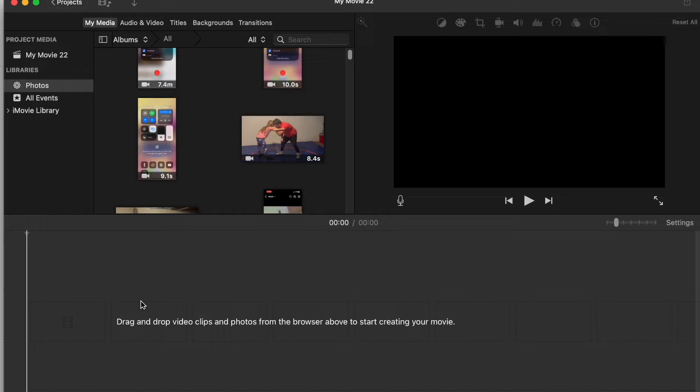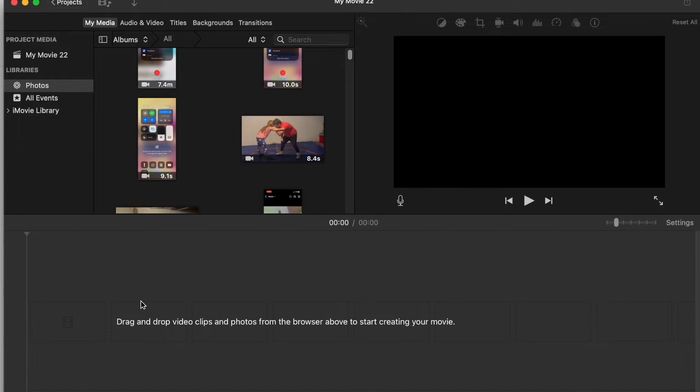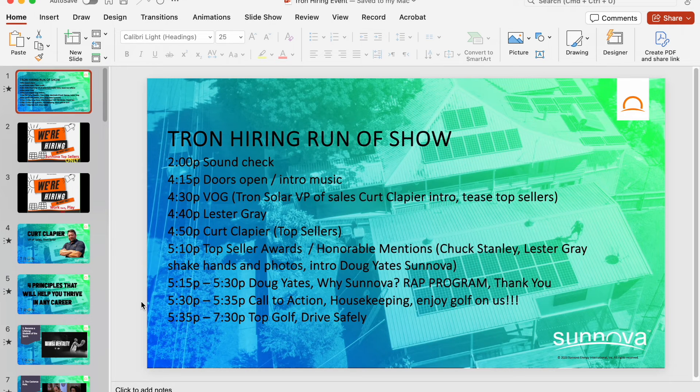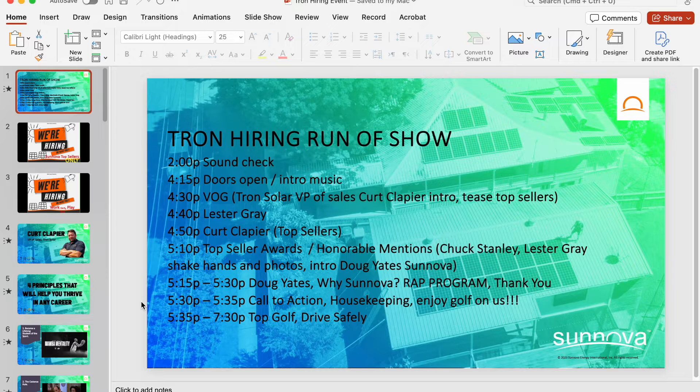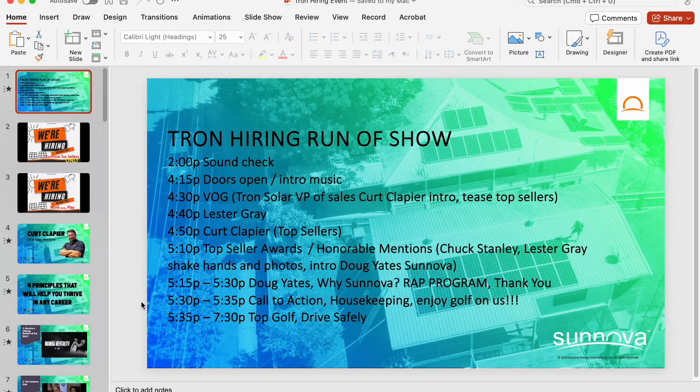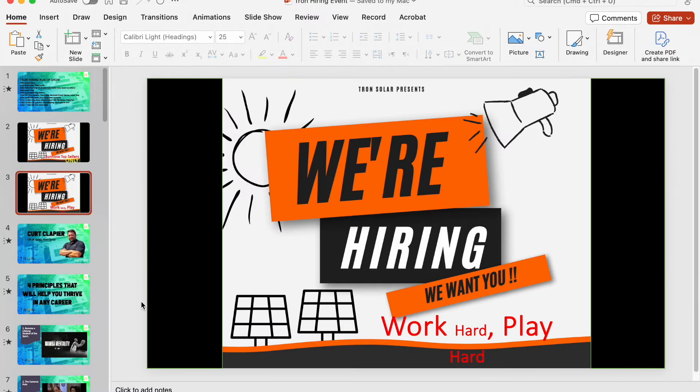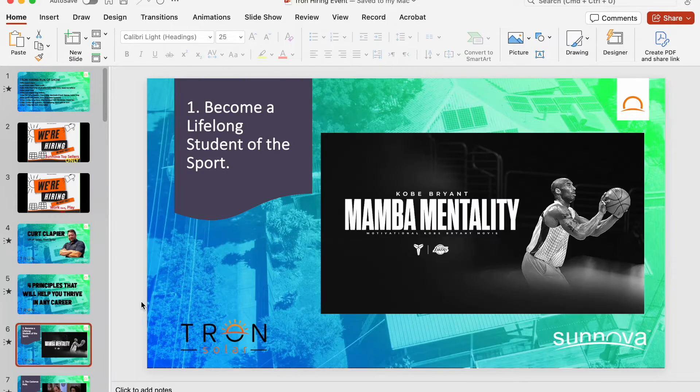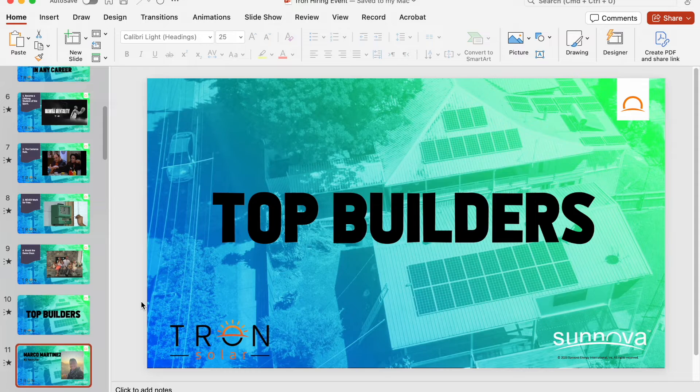So let's hop over to PowerPoint. I've already created my PowerPoint. You can search my channel for PowerPoint tutorials if you need help creating a PowerPoint. This was for a company event we did last year.